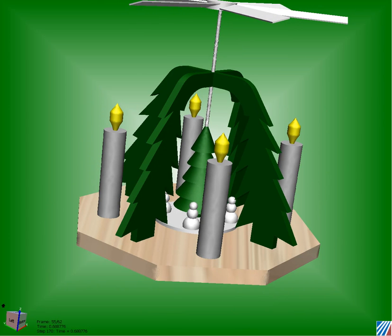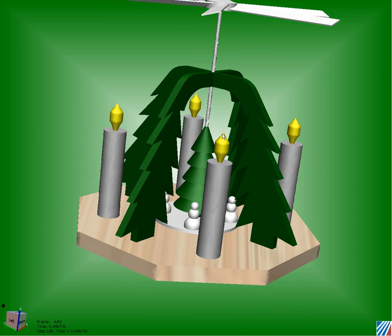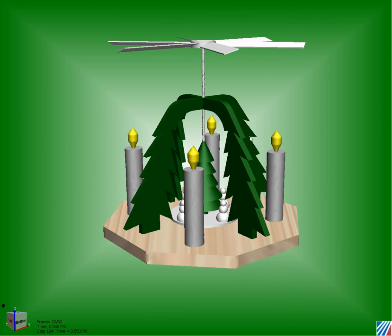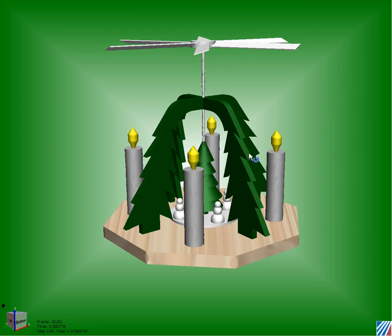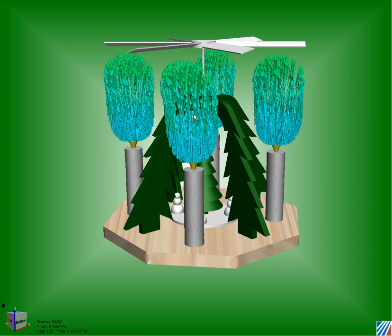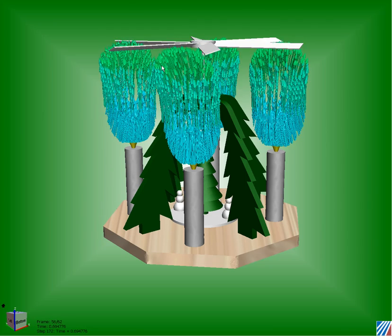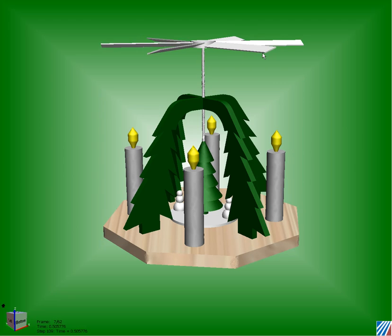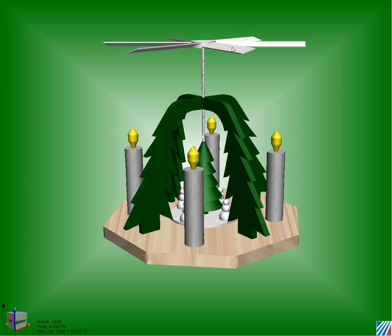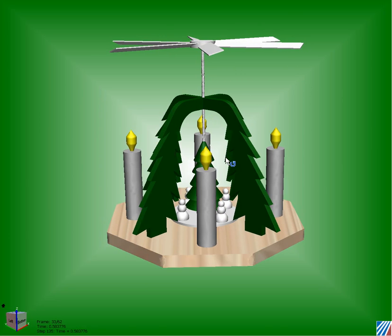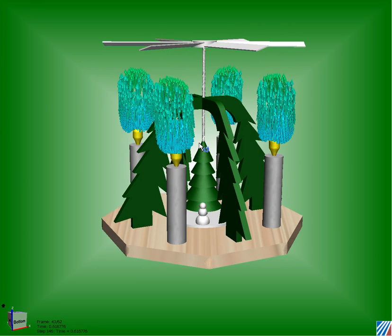One of the other ways we can look at this is something called an ISO surface. This is going to allow us to really dynamically see how those velocities are coming off the tips of those candles, ultimately driving the blades up top and driving our snowmen down below.